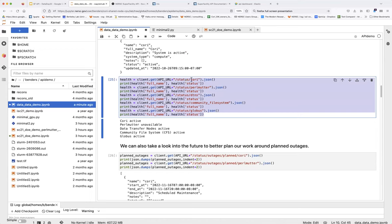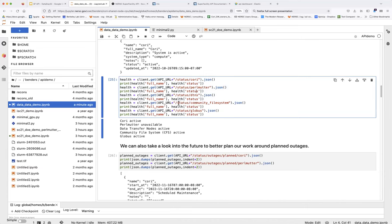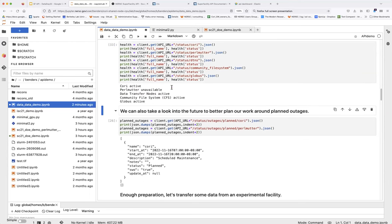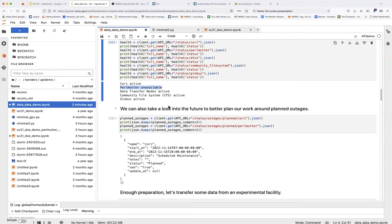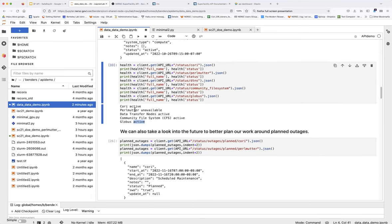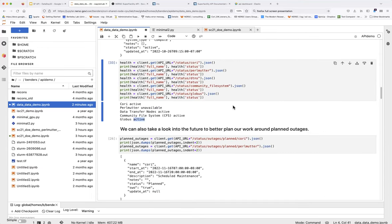A bunch of other calls check for other systems: Cori, Perlmutter, the data transfer nodes, the community file system, and Global Scratch — all services that might be important if you want to run your workflow. We execute this and see: Cori active, Perlmutter unavailable as it was just a couple of minutes ago, data transfer nodes working, the community file system working, and Global Scratch working according to our monitoring information.